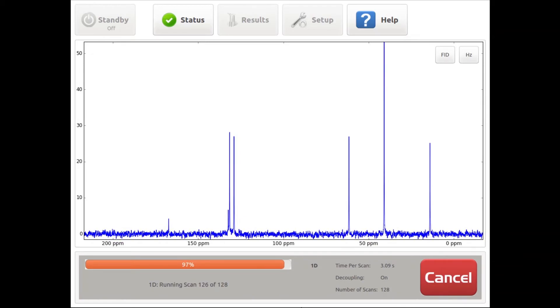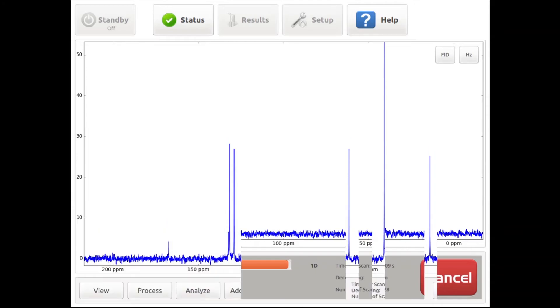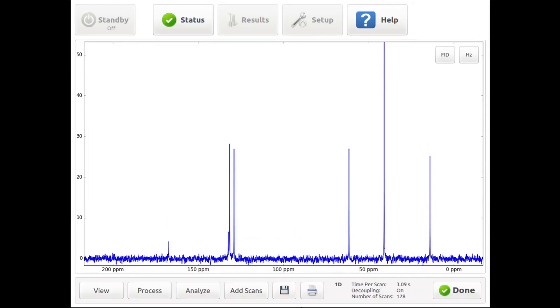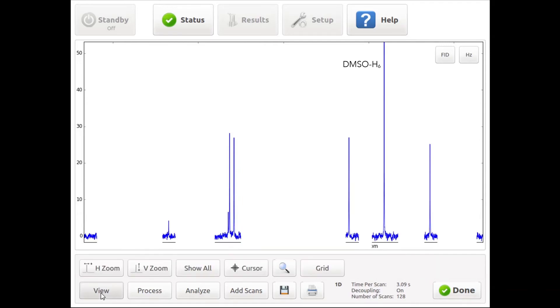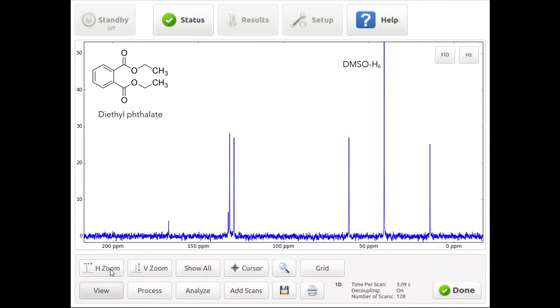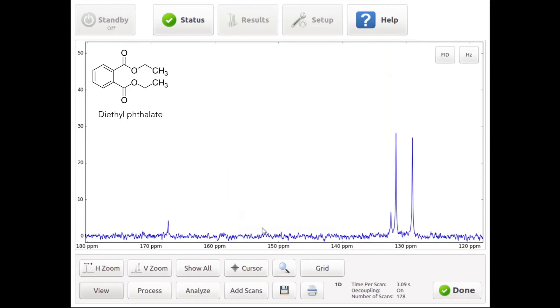With high concentrations or neat samples, carbon NMR spectra can be acquired within a short period of time. In this case, we observe a nice spectrum after seven minutes. We can observe the DMSO signal around 40 ppm, as well as all analyte signals, including the quaternary carbon peaks at around 132 and 167 ppm.